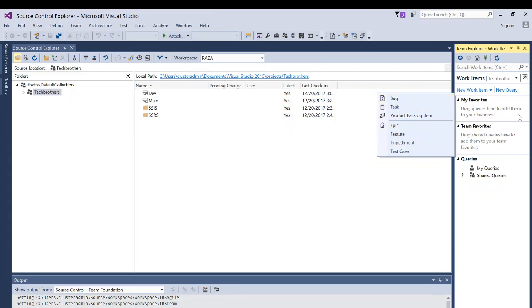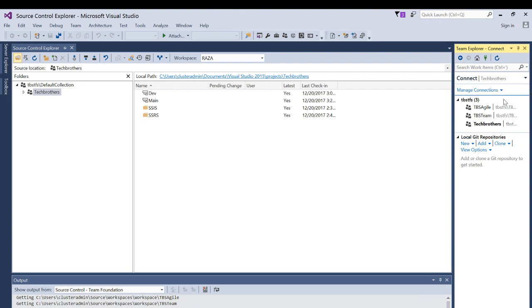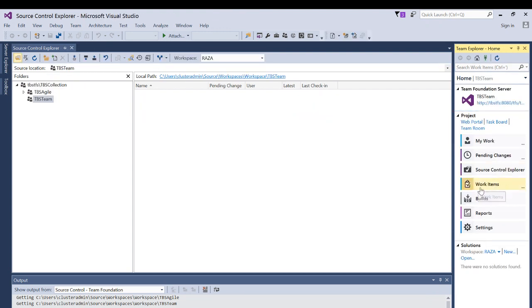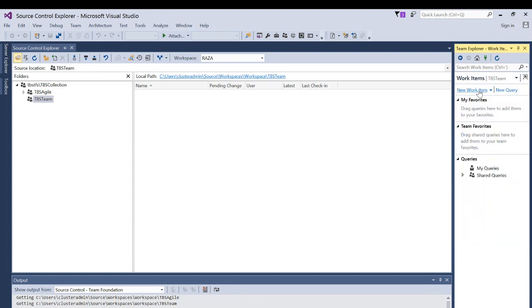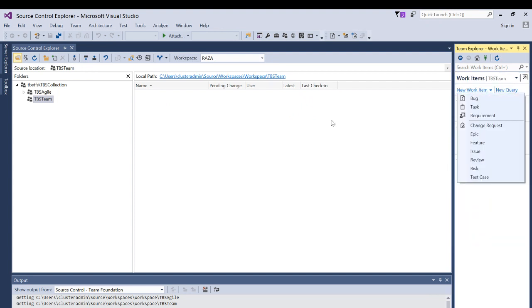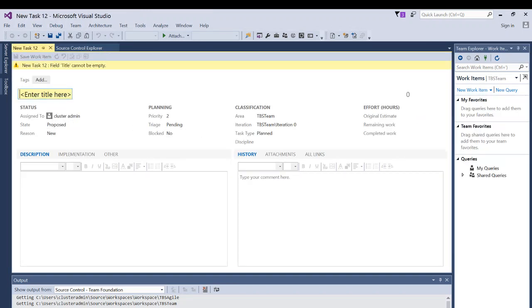I'm going to click on Manage Connection again and double-click on TBS Team, then go to Work Items and click on New Work Item. I'm going to create a work item called Task just for demo purposes. Tags are very important — they help you search for work items. I'm just using this as a demo, but when working for an organization with multiple projects and collections, there are tons of work items and it'll be hard to filter and search.